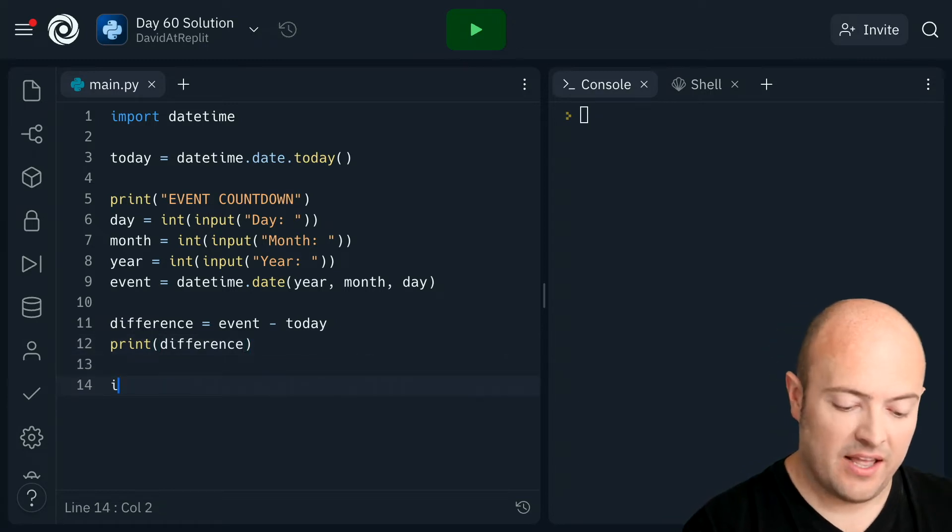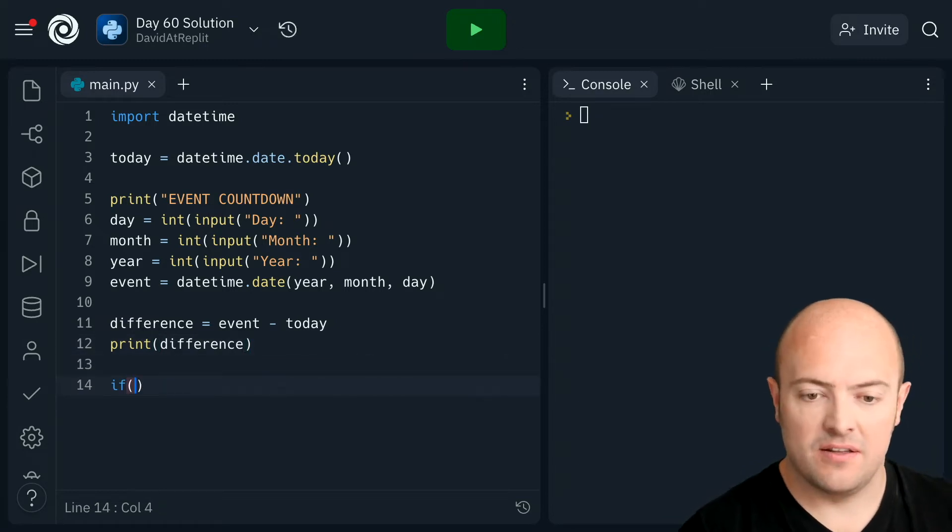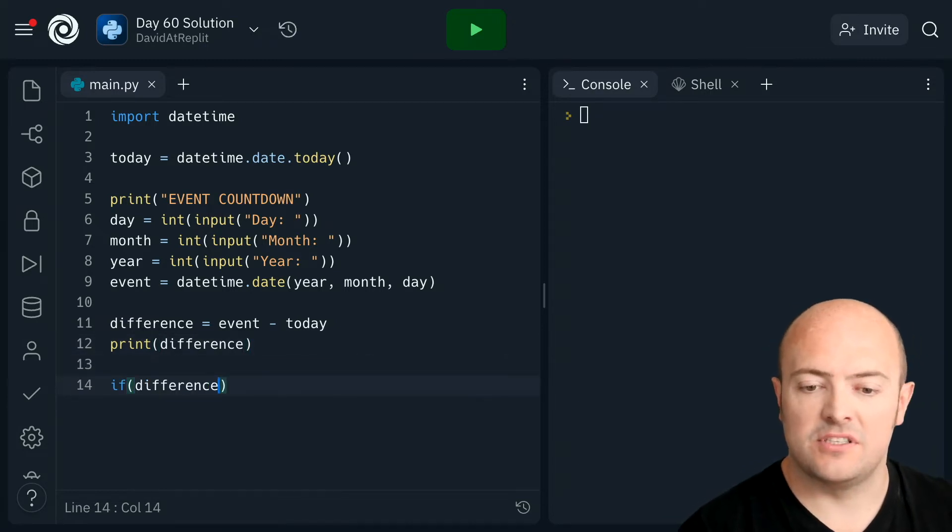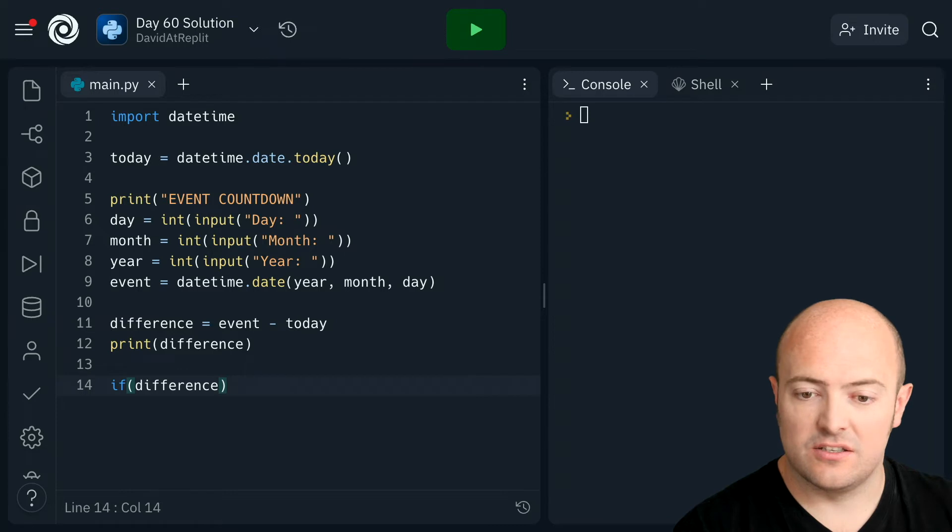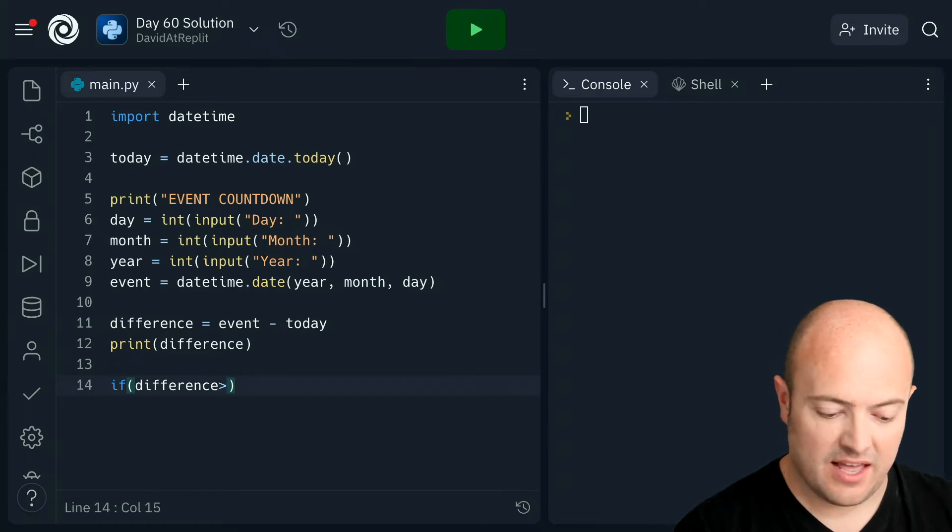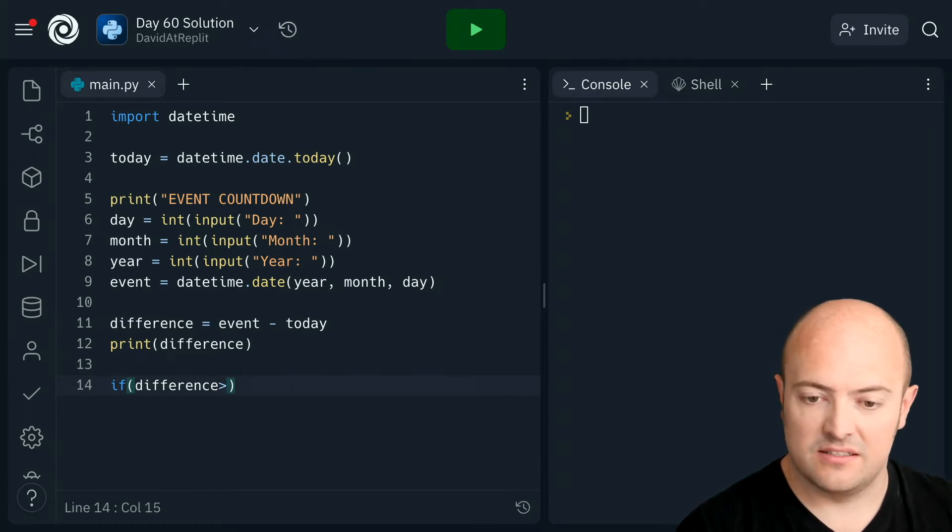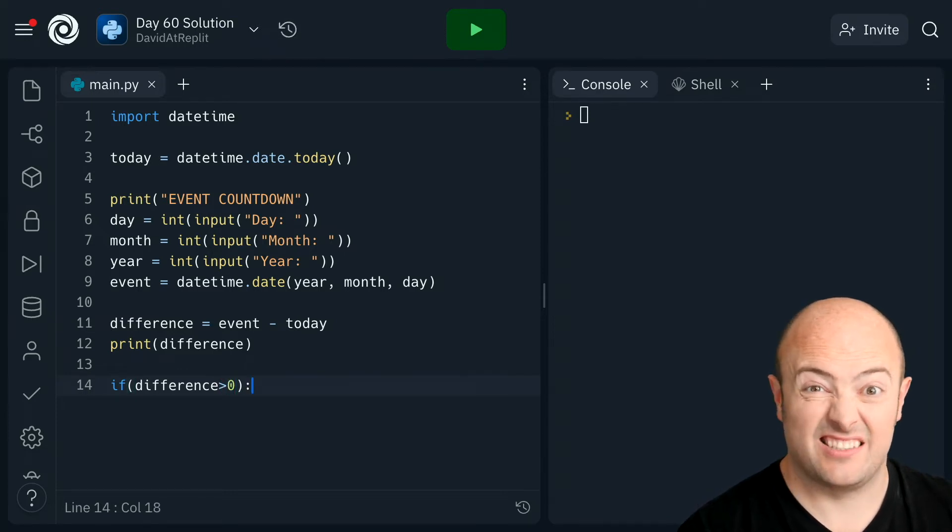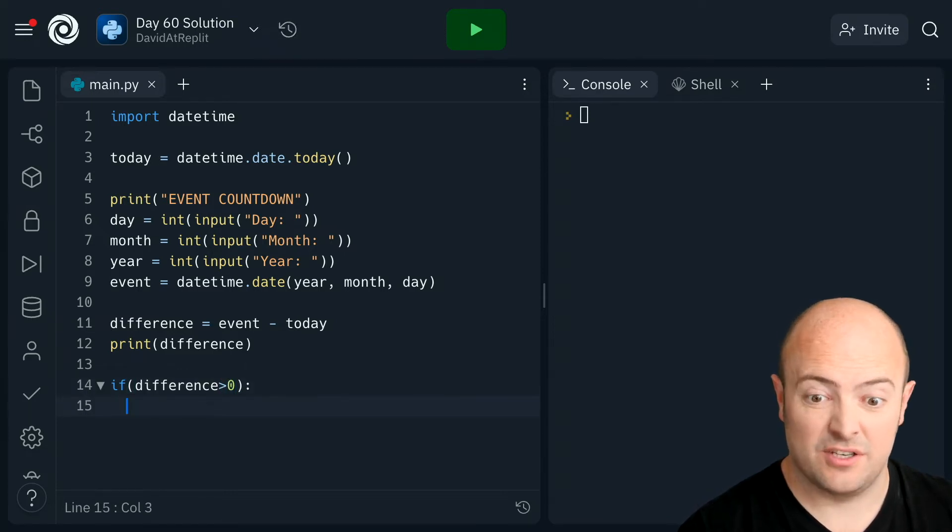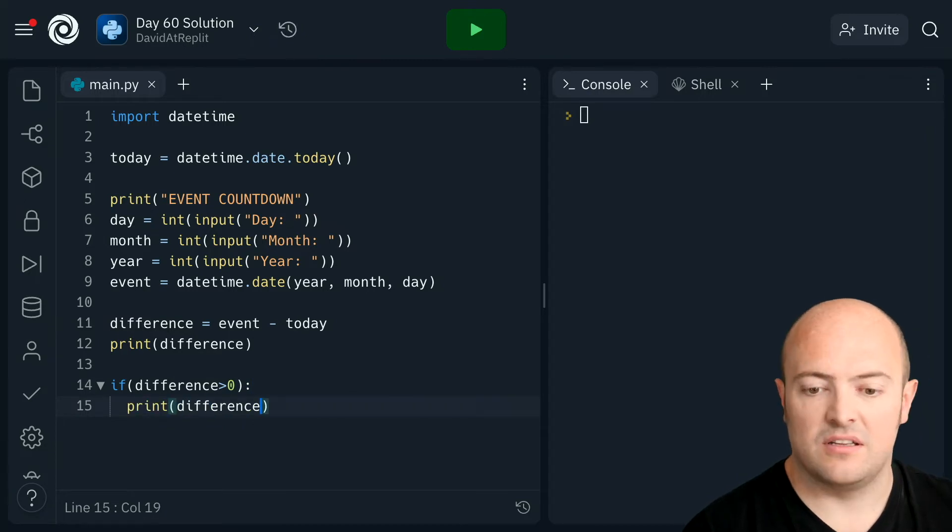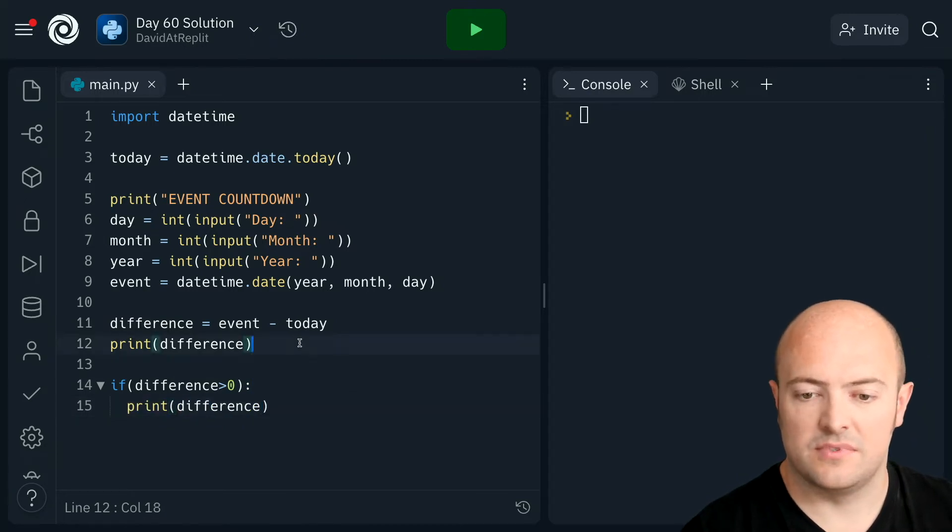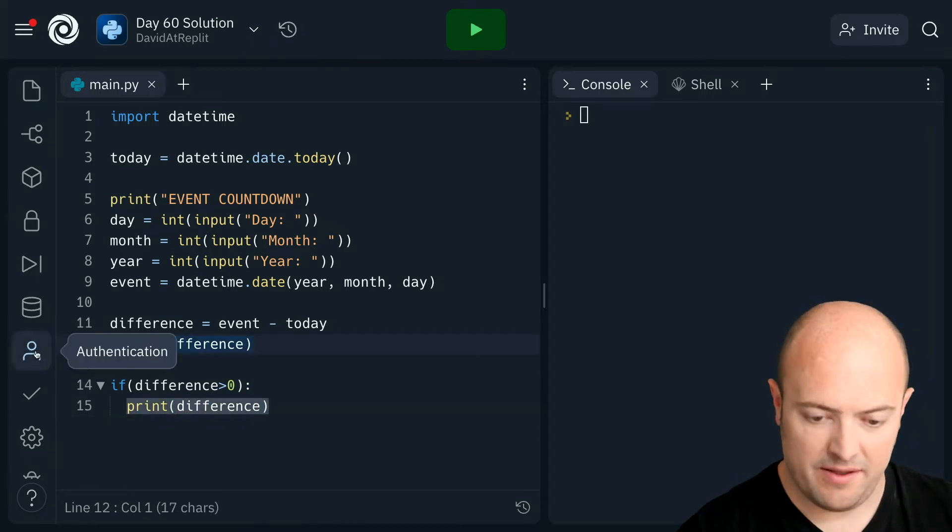Now we'll start by going if the difference is greater than zero, so if it's in the future, we're going to print out the difference. Let's get rid of that there.